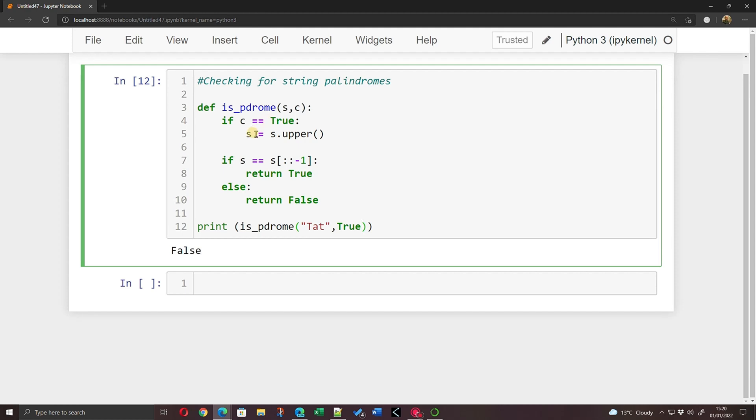So this time if I run this statement, I should get True because the word is all uppercase, which means it will be palindromic. And there we go.